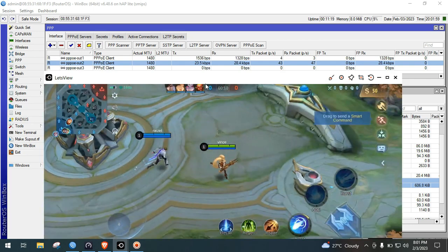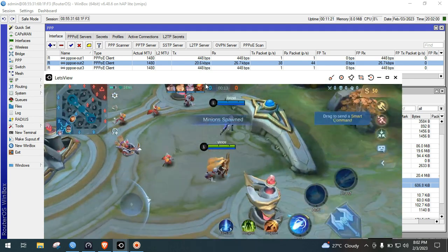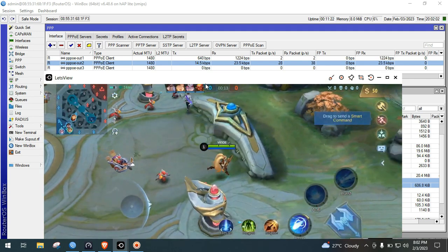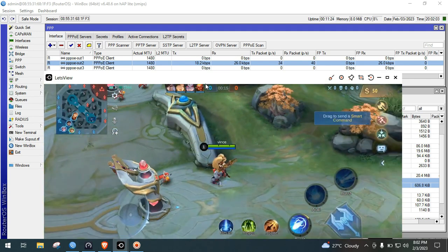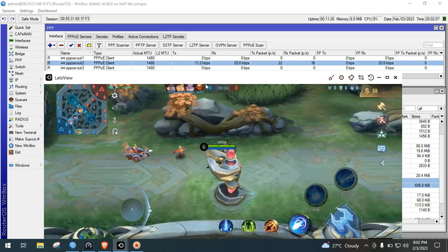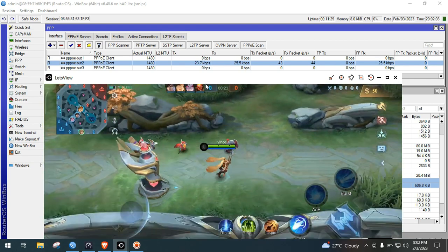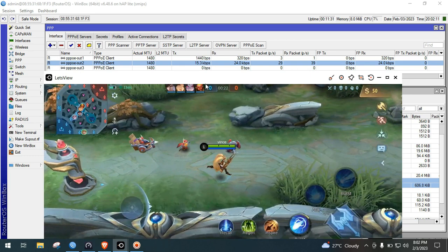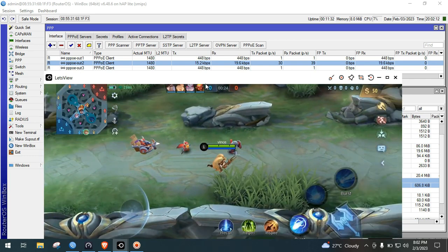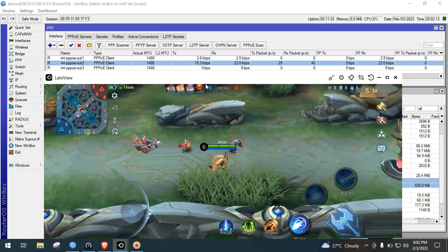The traffic now goes to ISP2 because we are now in the game proper. As you can see, it goes now to ISP2.